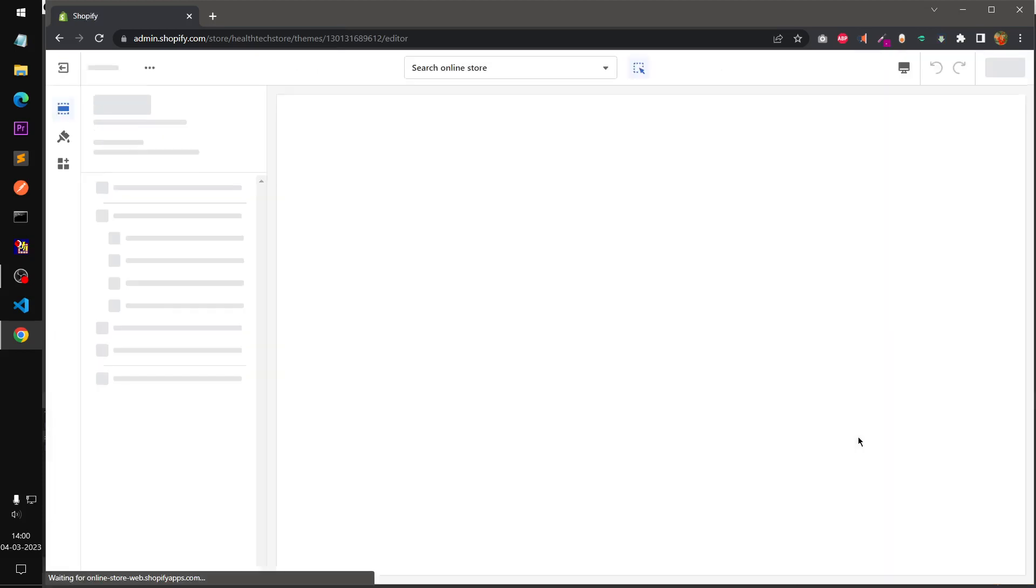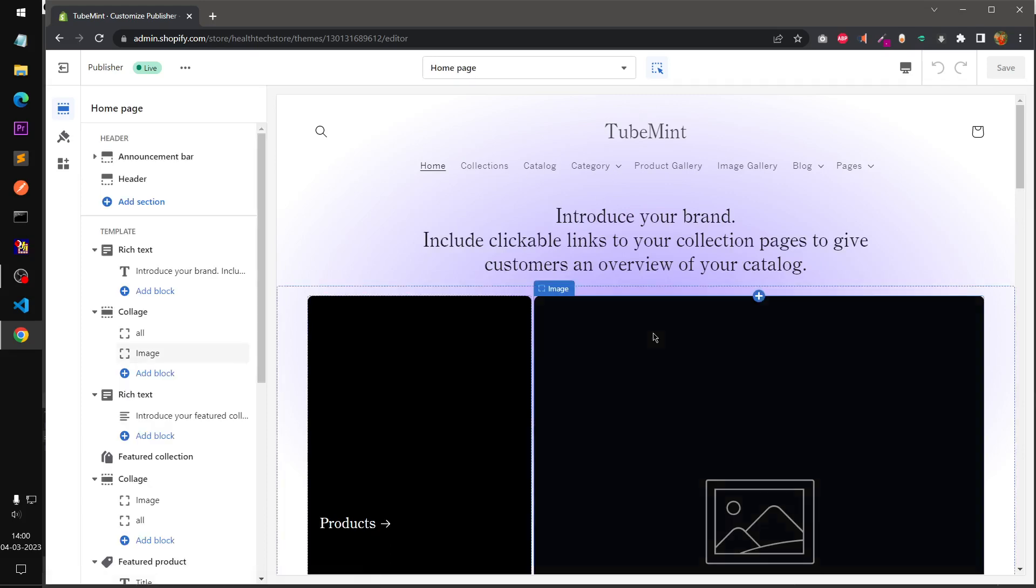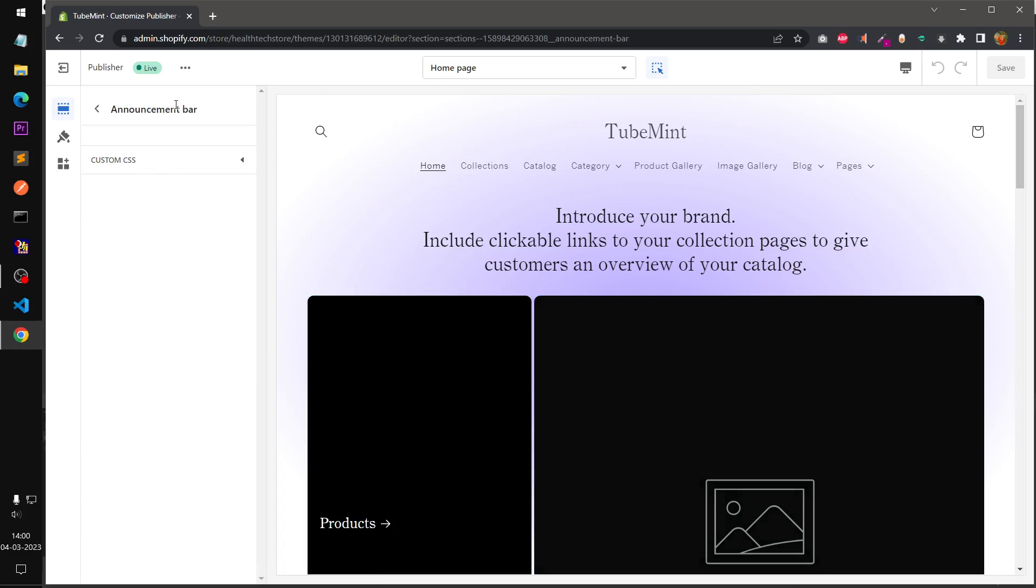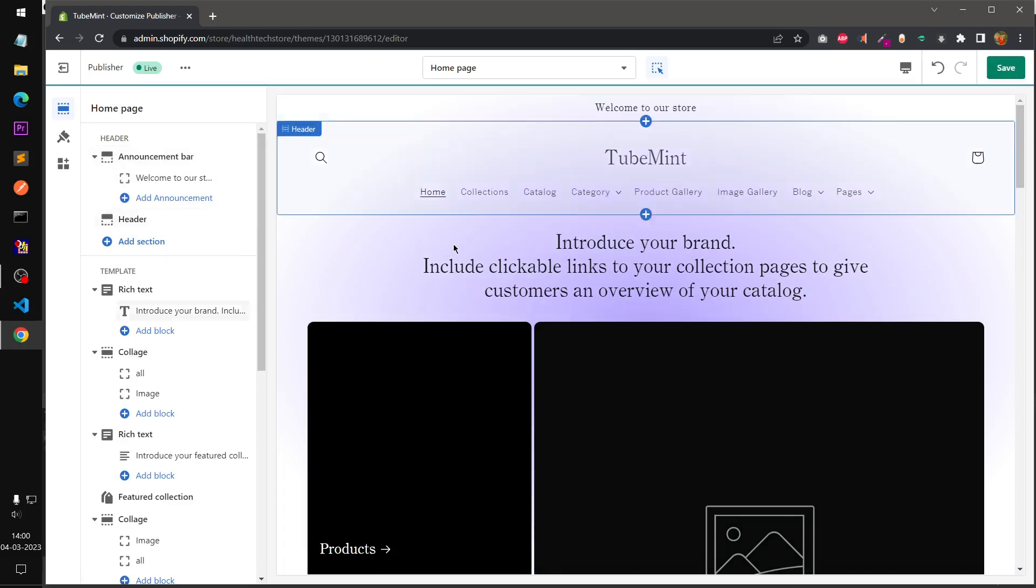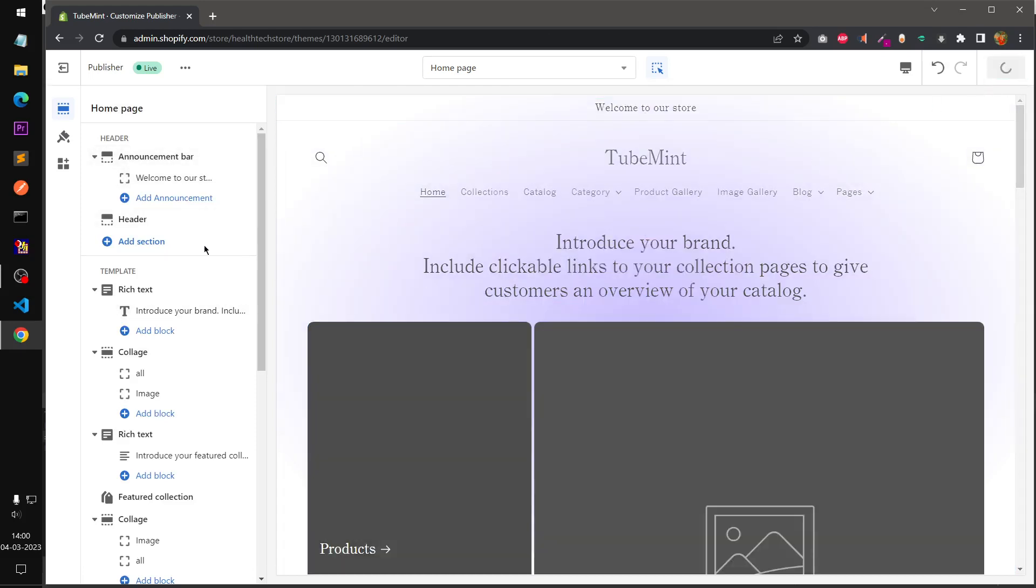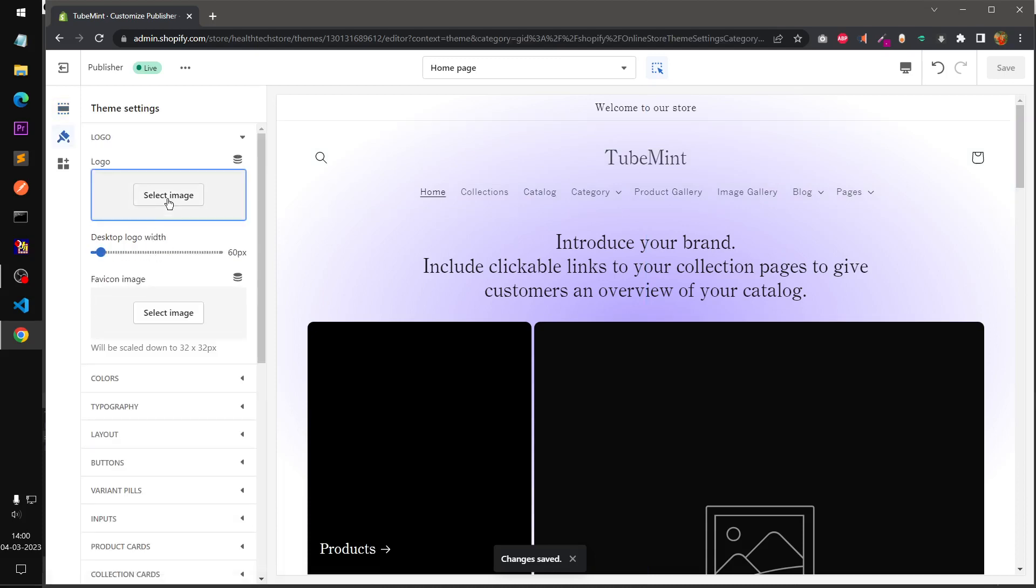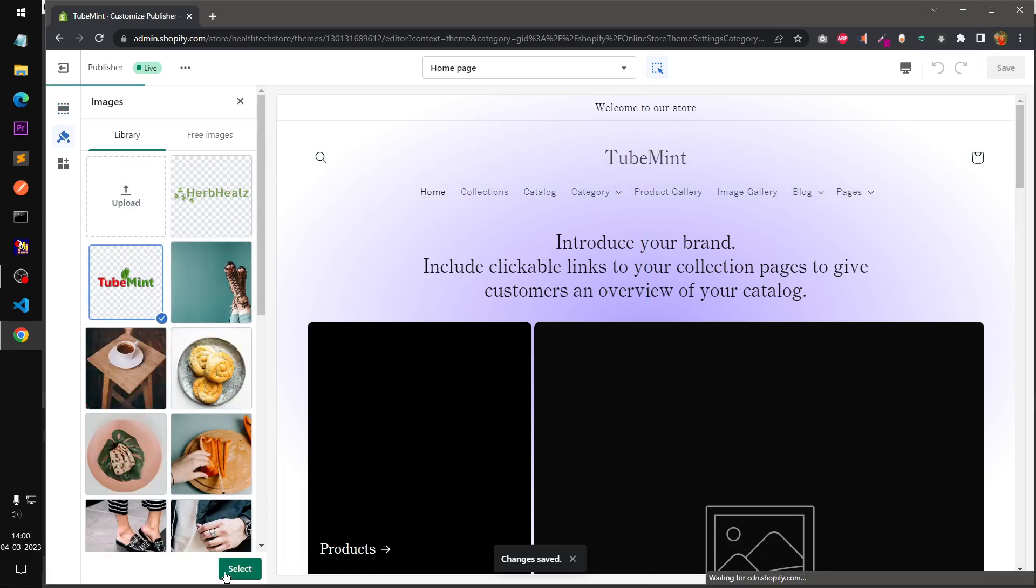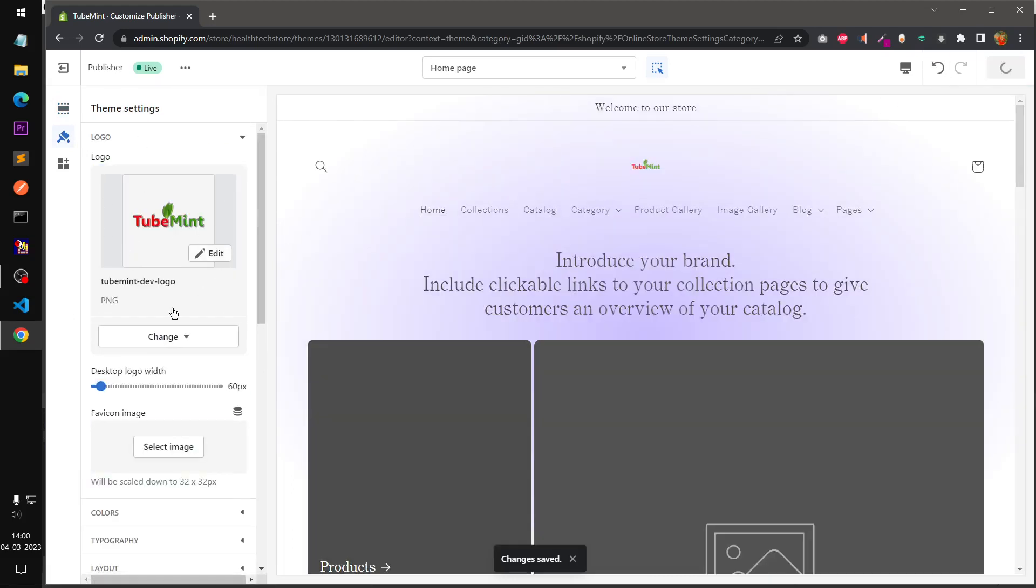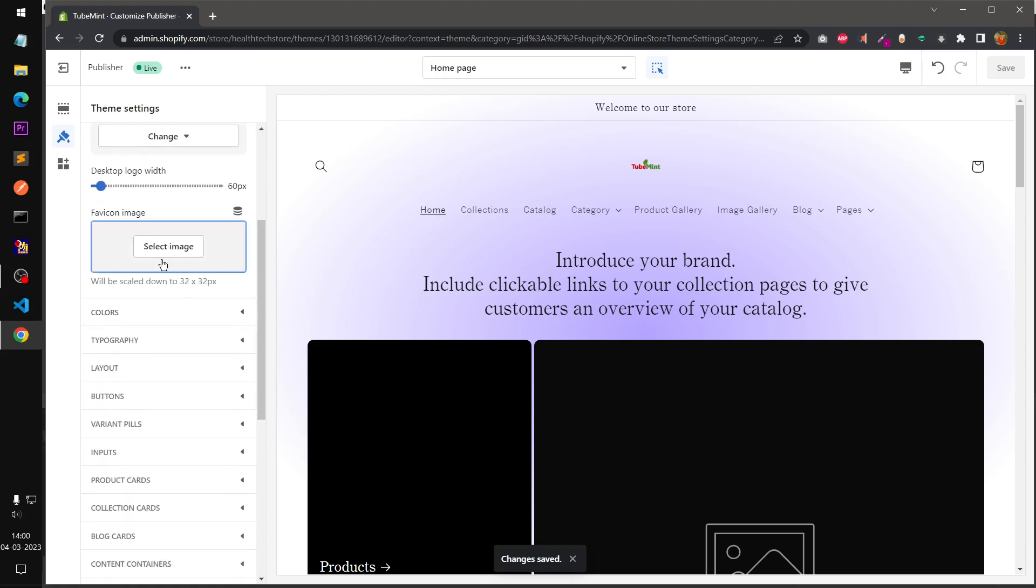Now I'm going to have a look at the customizer. We'll check what are the sections available and section options. This is Publisher's theme. This theme has the announcement section and under header you can change the logo by going to image selector. You can also upload a favicon that has to be 32 by 32 pixels.